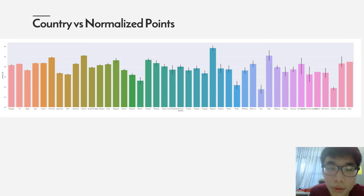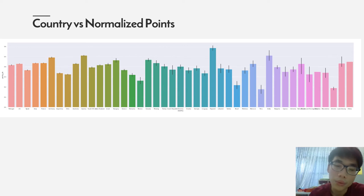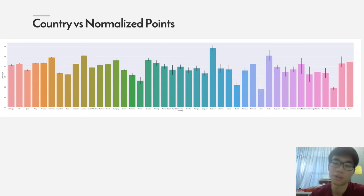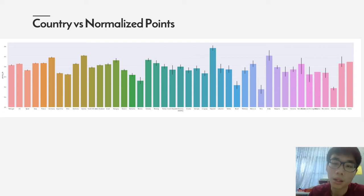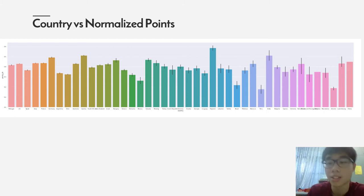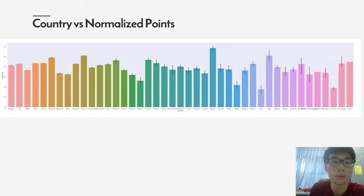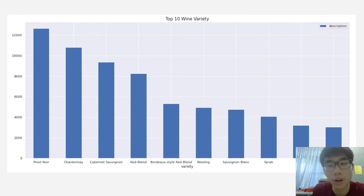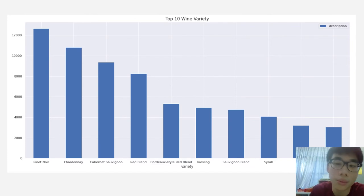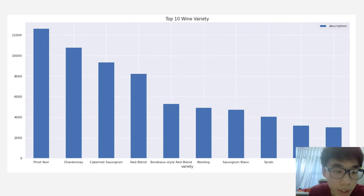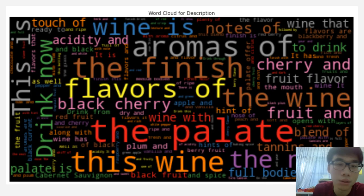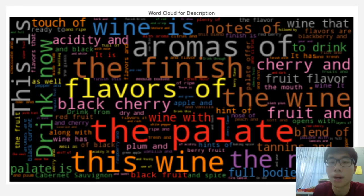A little bit about the relationship between the countries and normalized points. England has scored the highest normalized points compared to others, but we couldn't conclude that England has the best wine because England has a relatively small dataset as compared to big countries like US and Italy. So we couldn't conclude England has the best wine among the countries because England is an outlier. From this graph, we can see the top three wine varieties in this dataset, which are Pinot Noir, Chardonnay, and Cabernet.